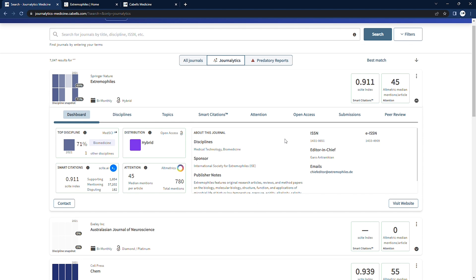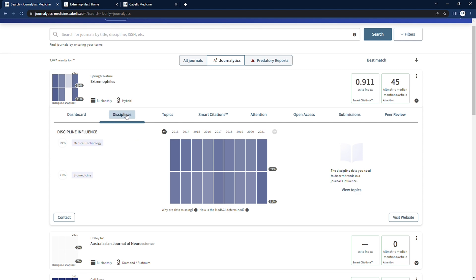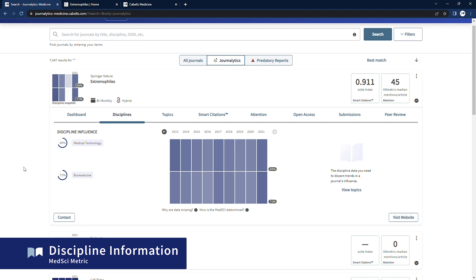Now we can dive a bit deeper into the different areas of publication to learn a bit more. By clicking the Disciplines tab, we can learn more about the journal's MedSci score.